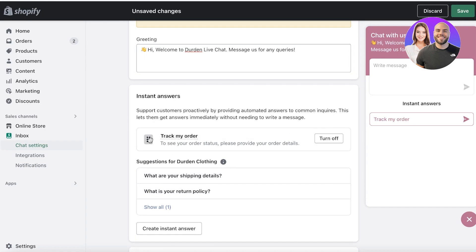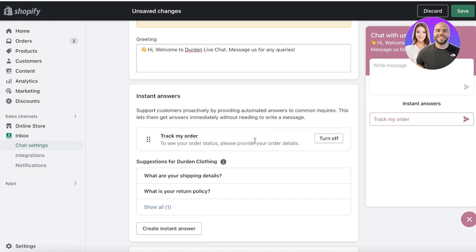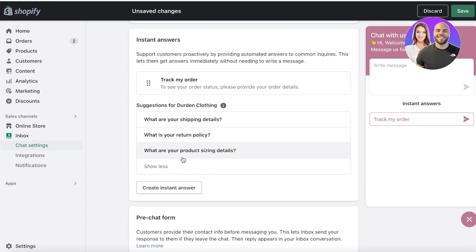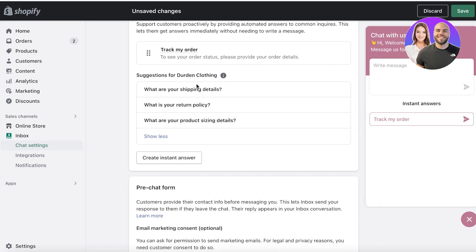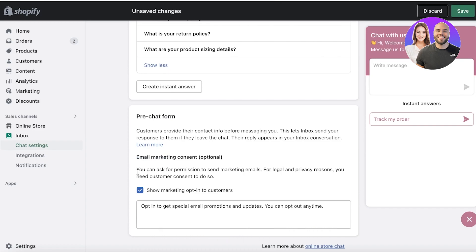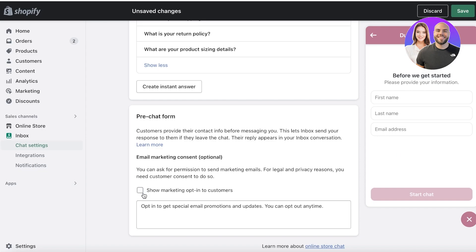For automations, you can create them right here. There's already a 'Track My Order' automation created by Shopify Inbox — you can turn it on or off. You can also add other questions like shipping details, return policy, and product sizing. Just click on 'Create Instant Answers' to add those. Below that, you have a pre-chat form where you can ask customers to opt in for email sign-up.